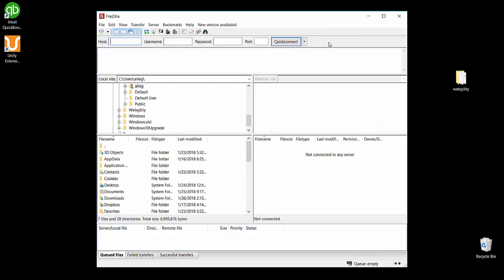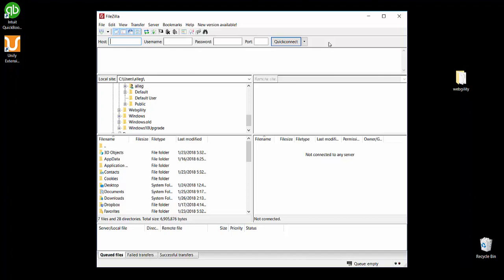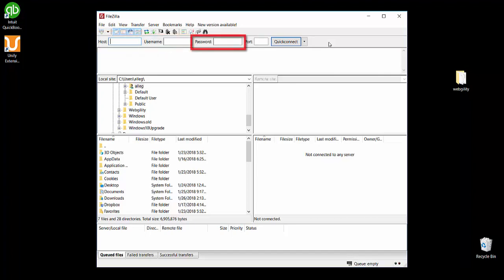Now it's time to use our FTP client. To connect to my store I need to enter a hostname, a username, and a password. You may also need a port number if you have secure access for your server. And click connect.